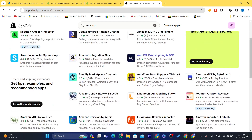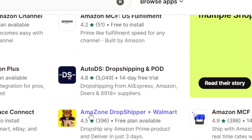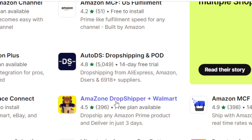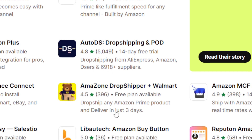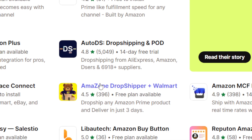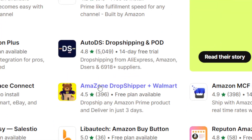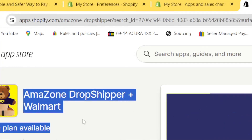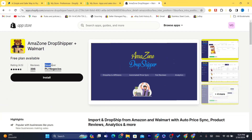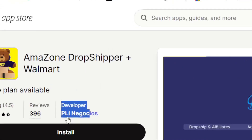The app we are going to use is called Amazon Dropshipper Plus Walmart. I'm going to explain every single thing you need to know about how you can dropship Amazon products on Shopify. Click on it — make sure the developer name matches the one shown on screen.